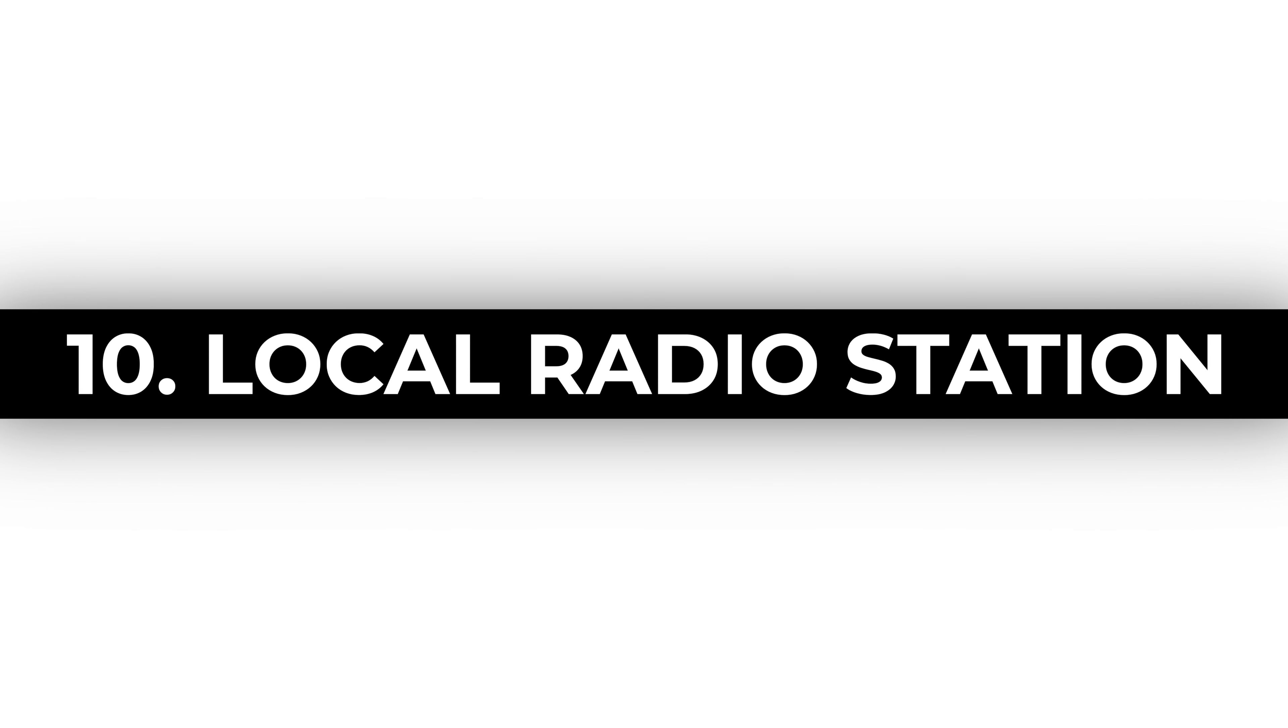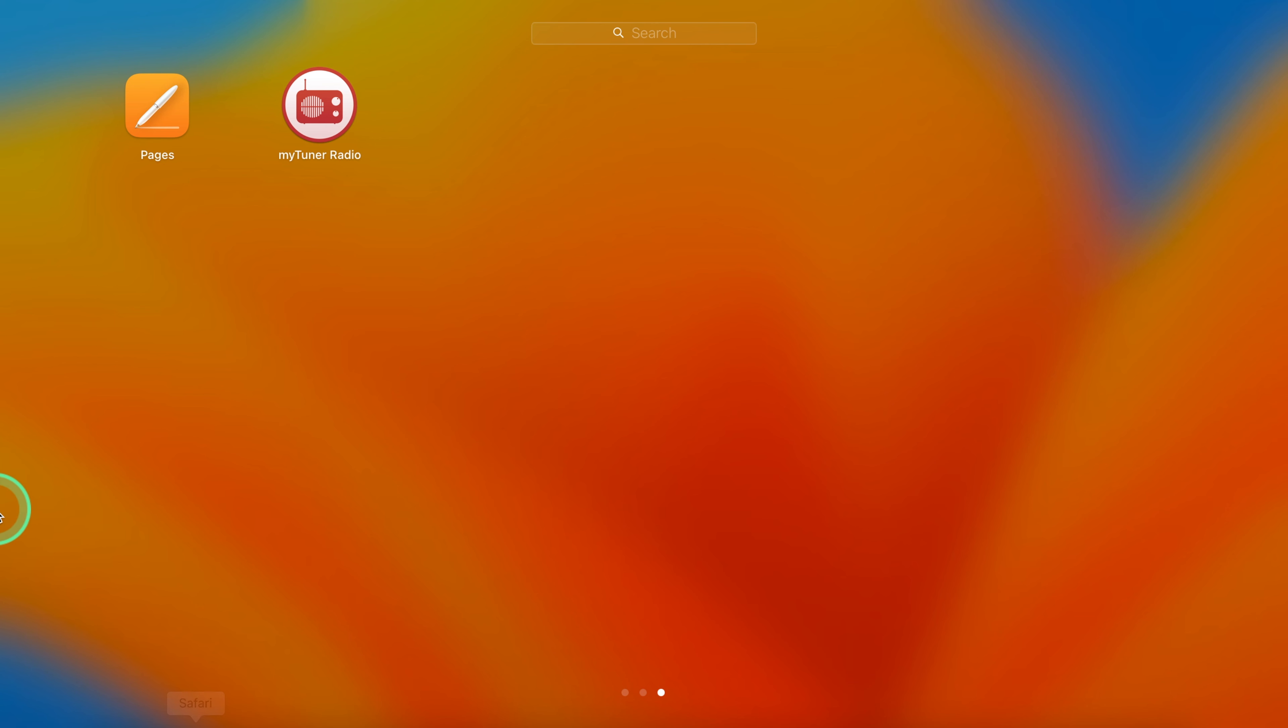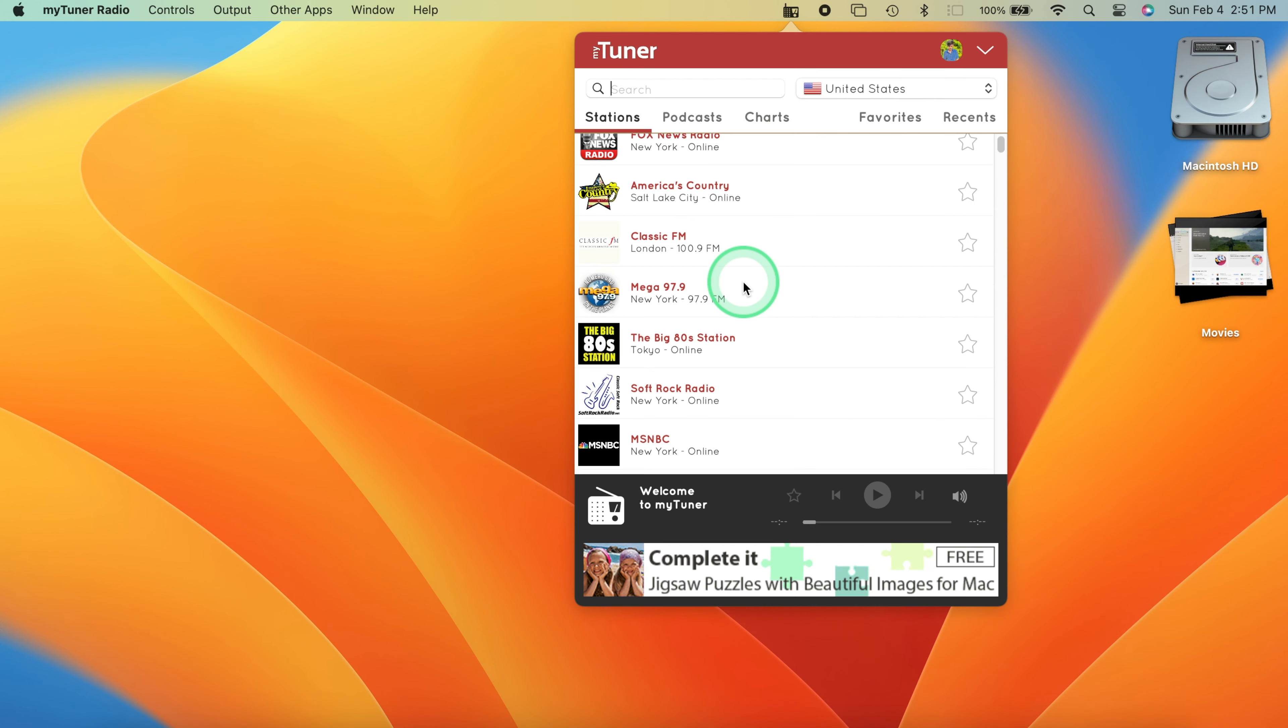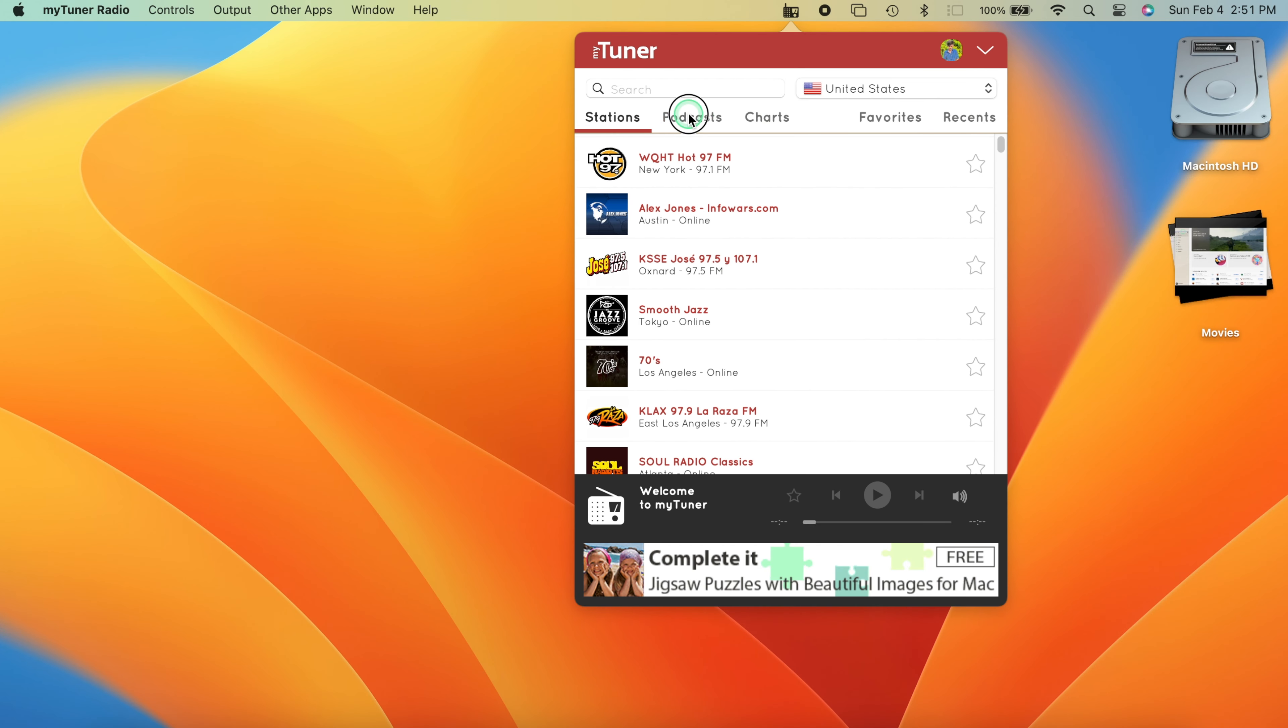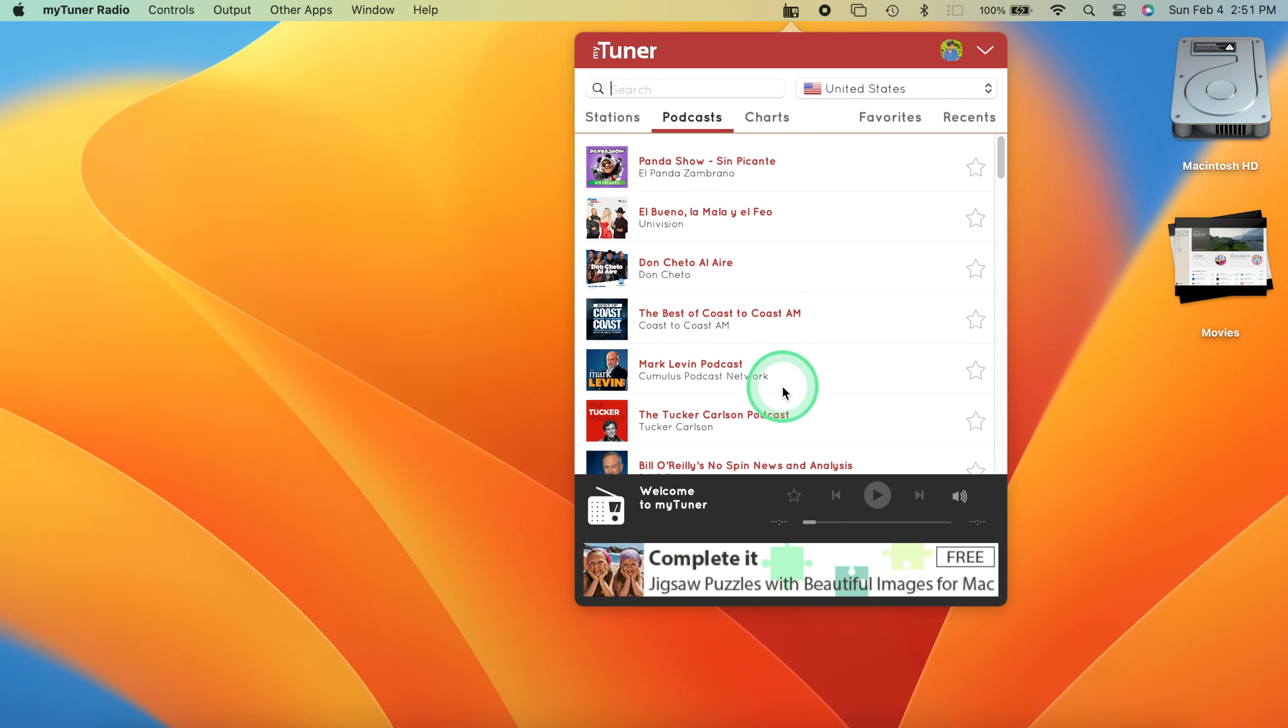Local radio stations. Tune in to local radio stations and discover new music, stay updated on local news, and immerse yourself in the sounds of your community.